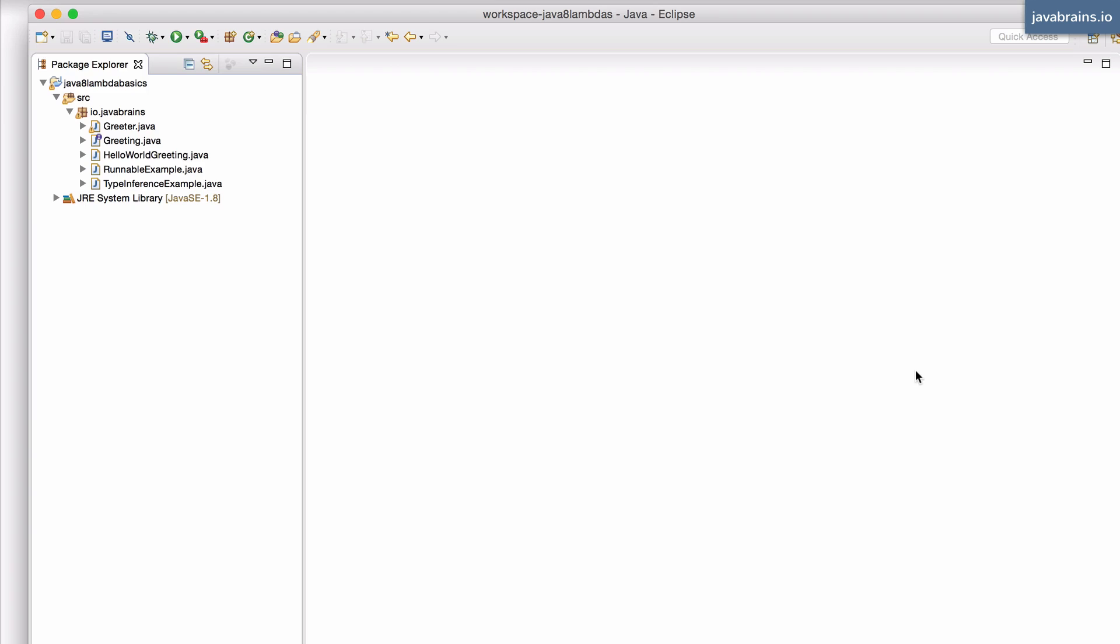We're going to create a list of those objects and try out a few operations on that list using the Java 7 way and the new Java 8 Lambda way.